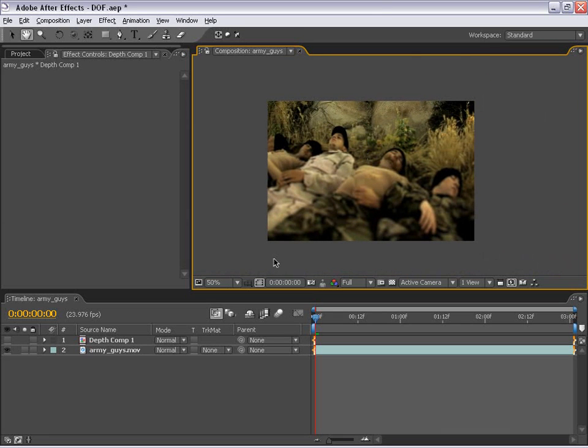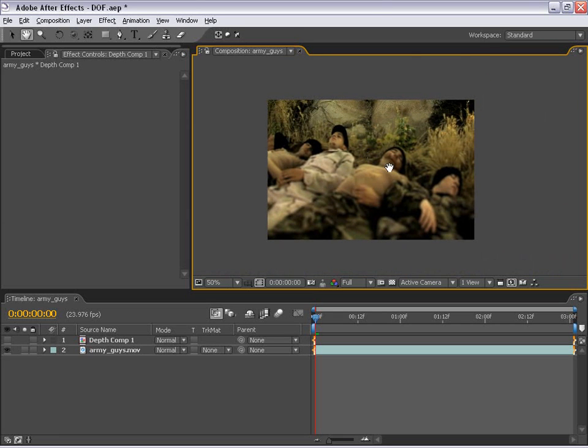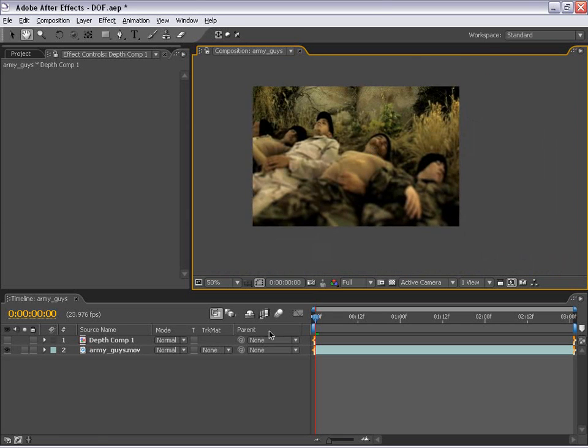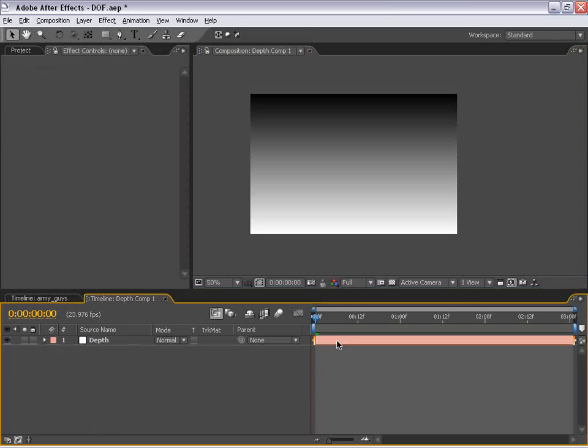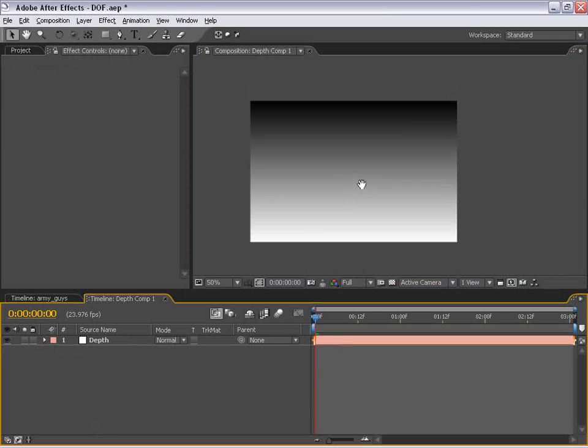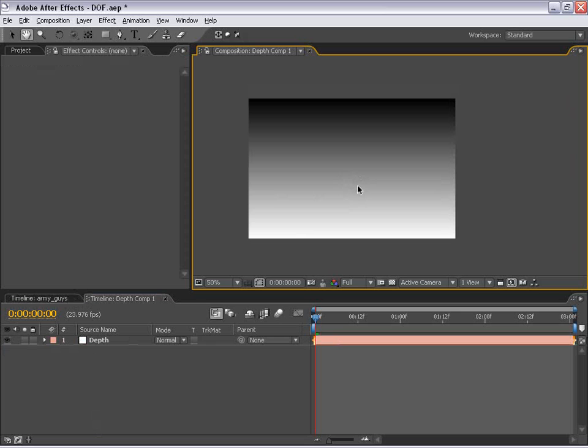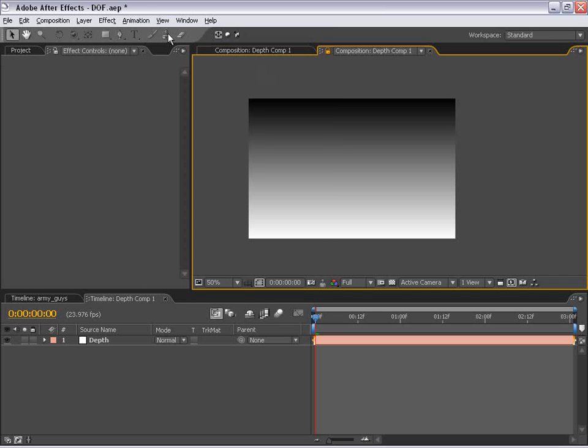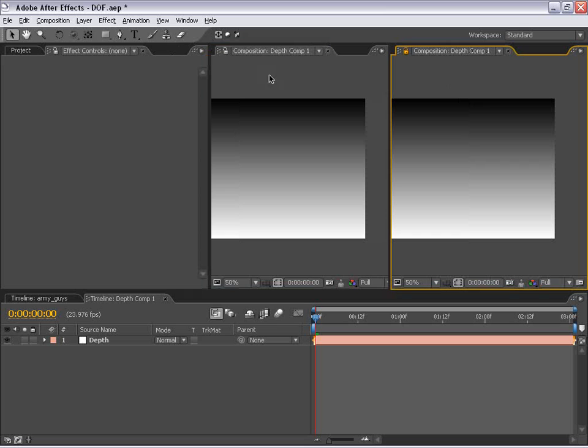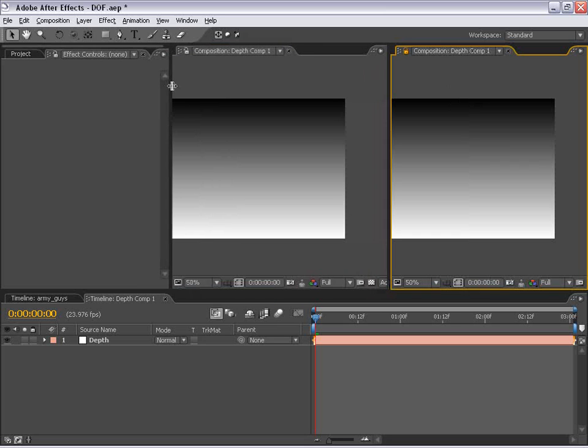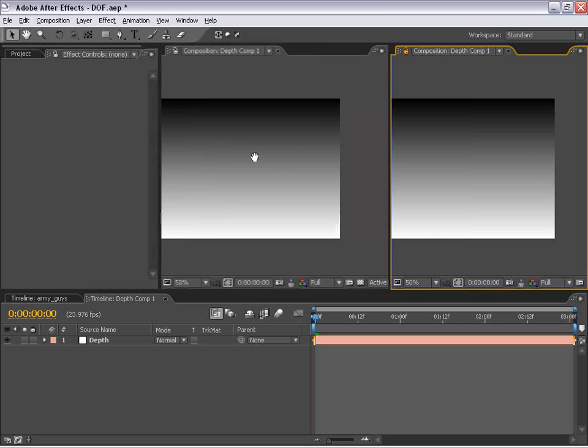Well, the first thing we could do to kind of demonstrate this a little bit better is to Alt or Option double-click our depth layer and just go into it. Now, I'm going to do something really quick to set up After Effects so that we can see what's going on a lot easier. What I'm going to do is go View New Viewer, and I'm going to take the viewer and then move it over to the right. So now we have two viewers up.